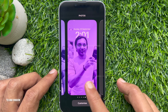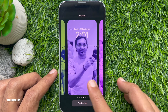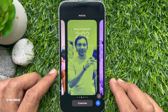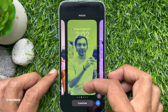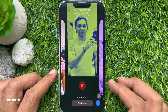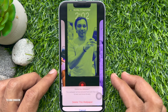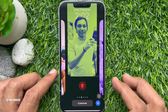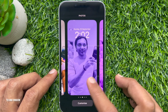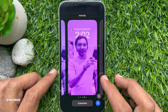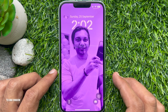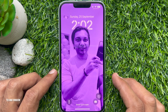That's it, it's gone forever. Repeat these steps for each lock screen wallpaper you want to delete. Right now iOS 16 doesn't allow you to select multiple wallpapers and delete them at once.